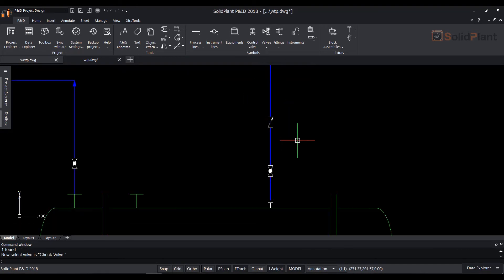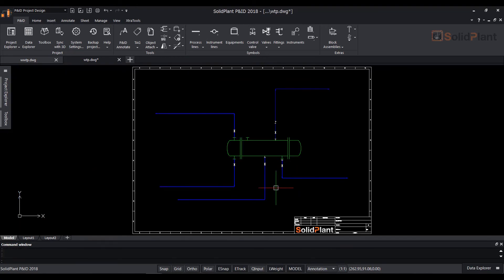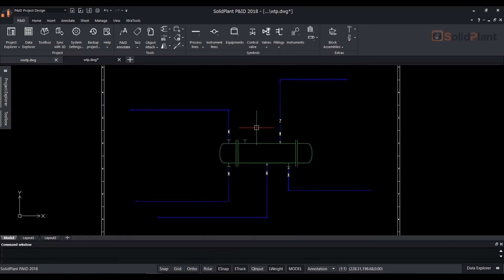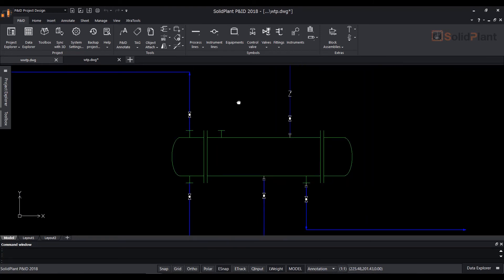You can see all different types of valves and their previews on the right side when you select them. Place the valve in the socket.